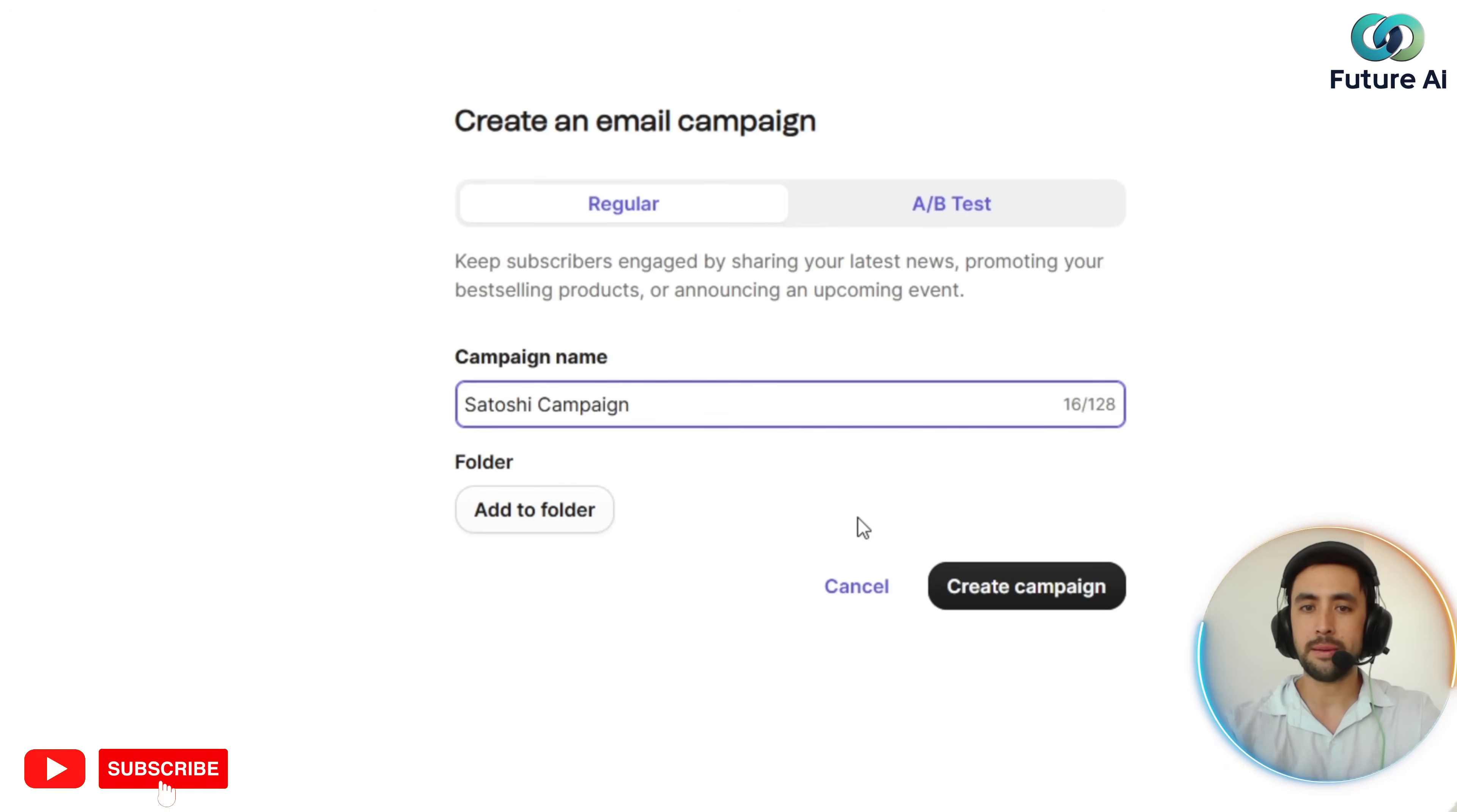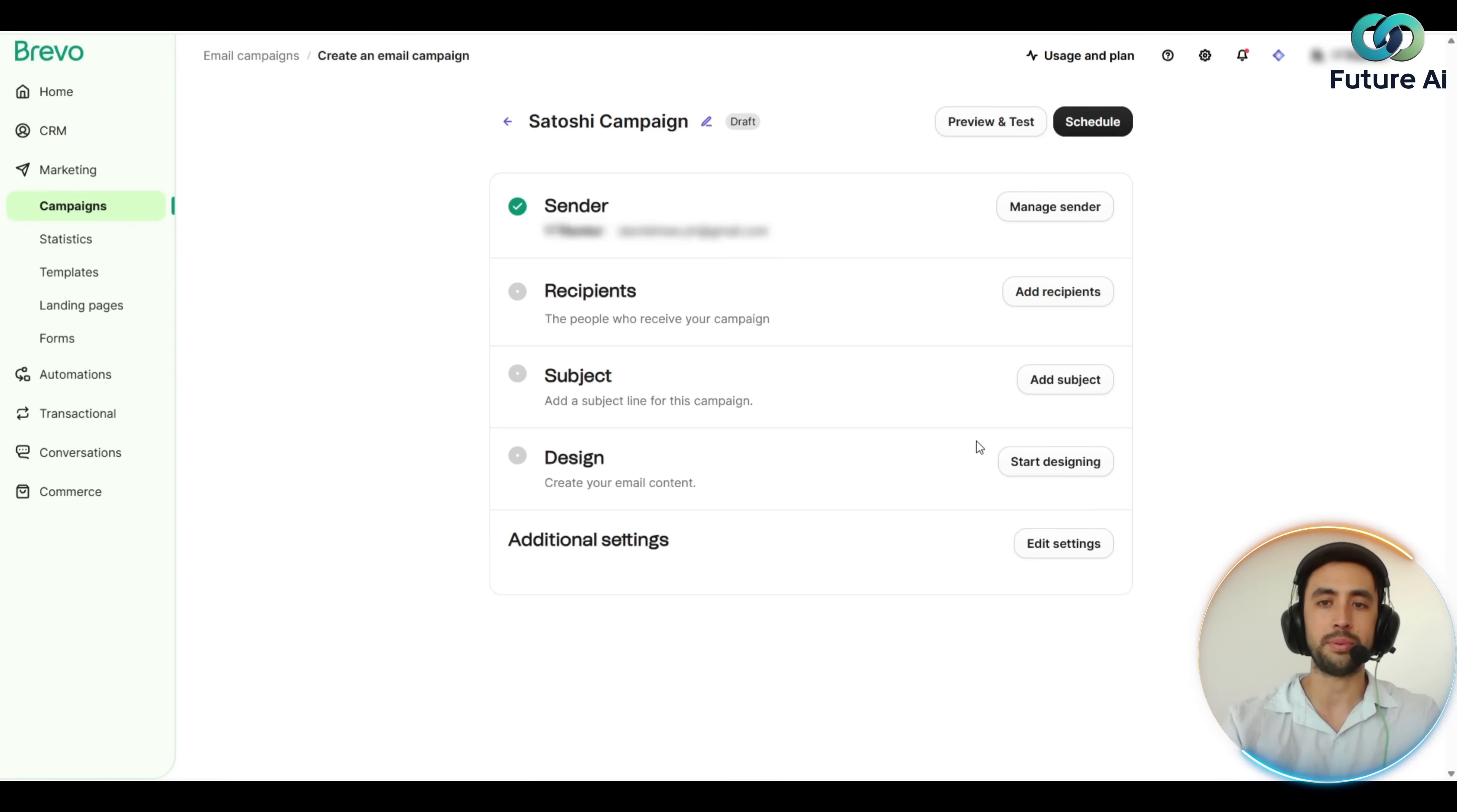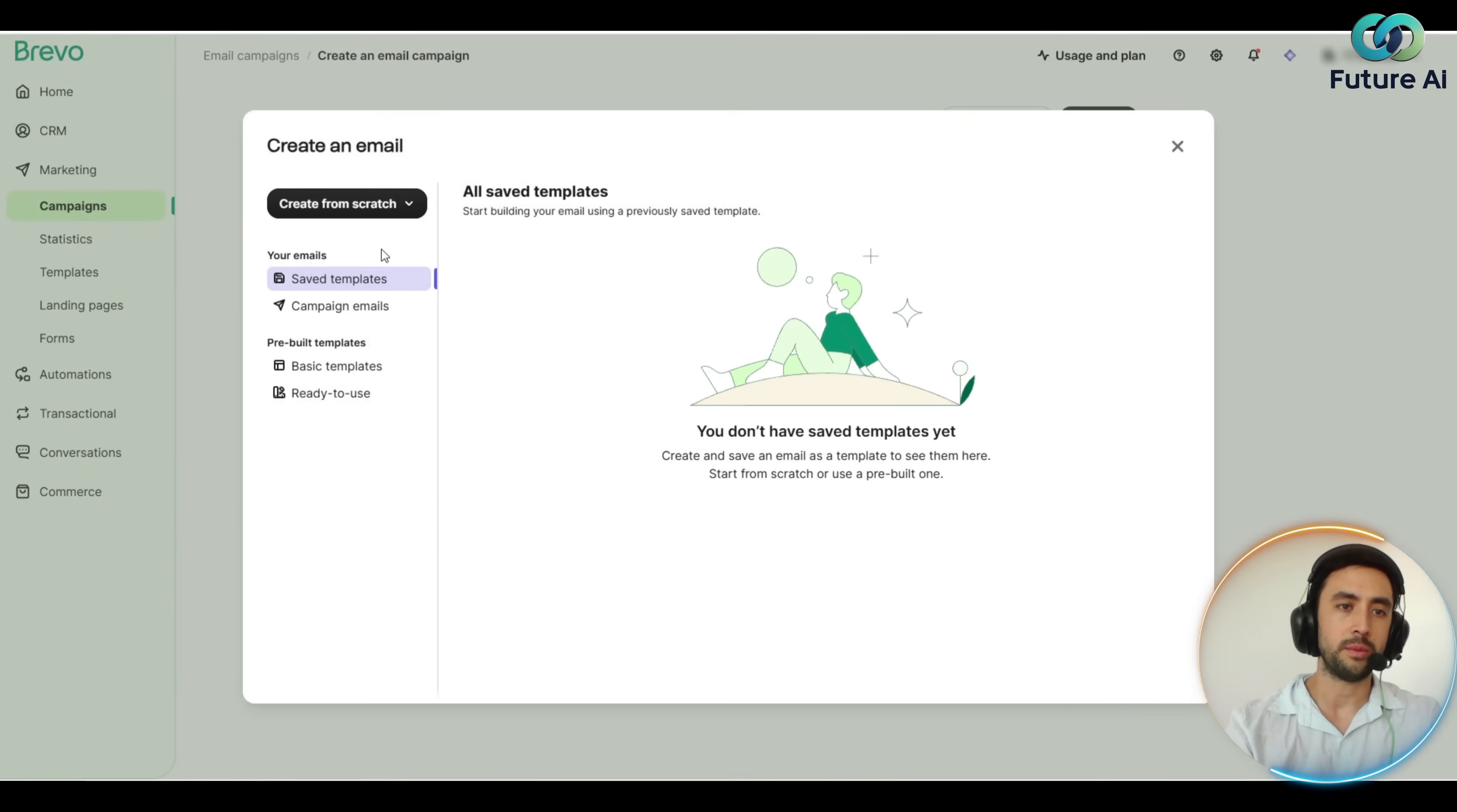That's the campaign name. We can have a look here—we can add it to a folder, so we haven't created any folders yet, but you do have that option there. Let's just go ahead and hit create campaign. Let's add our subject in here: crypto to the moon in 2025. Let's save that and then the email content.